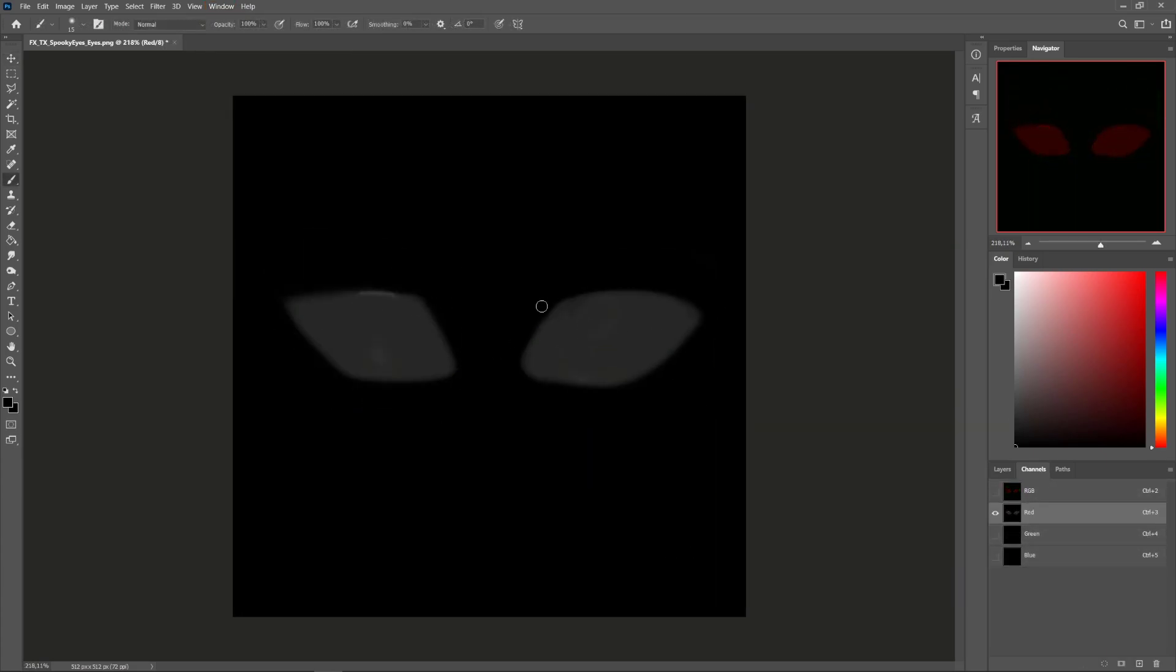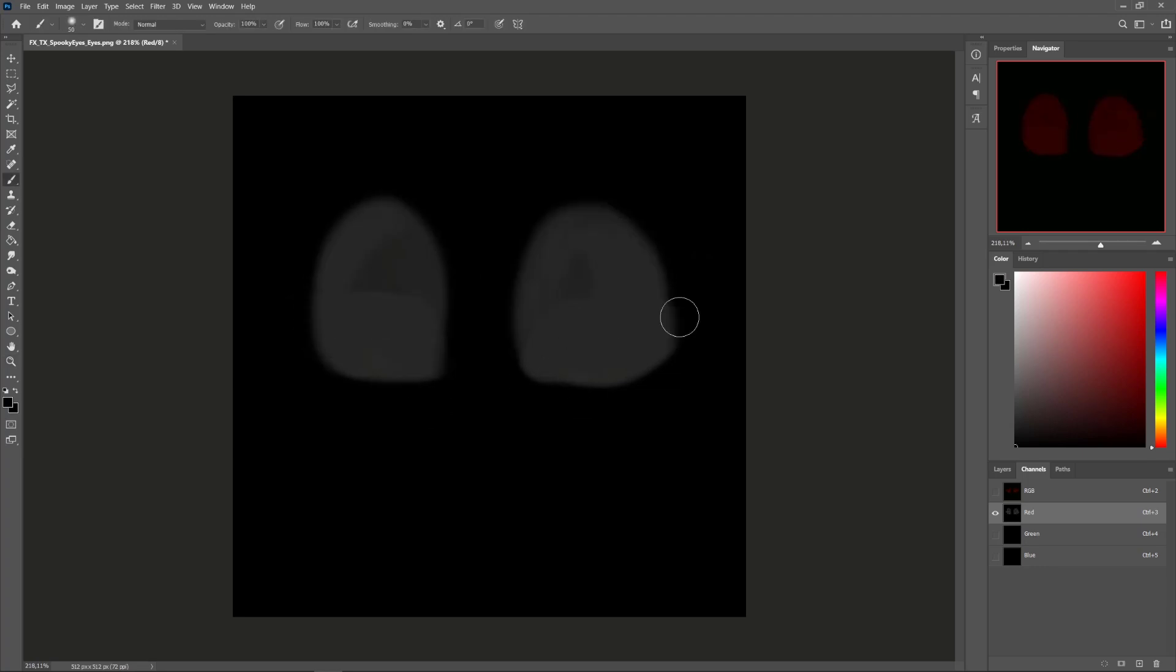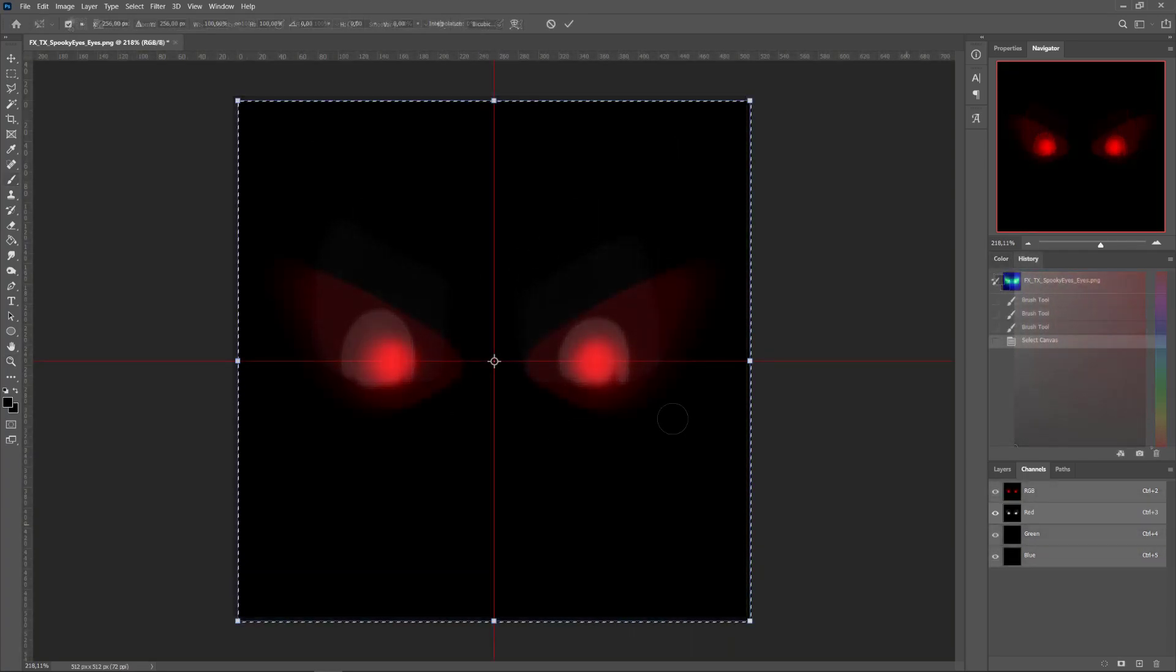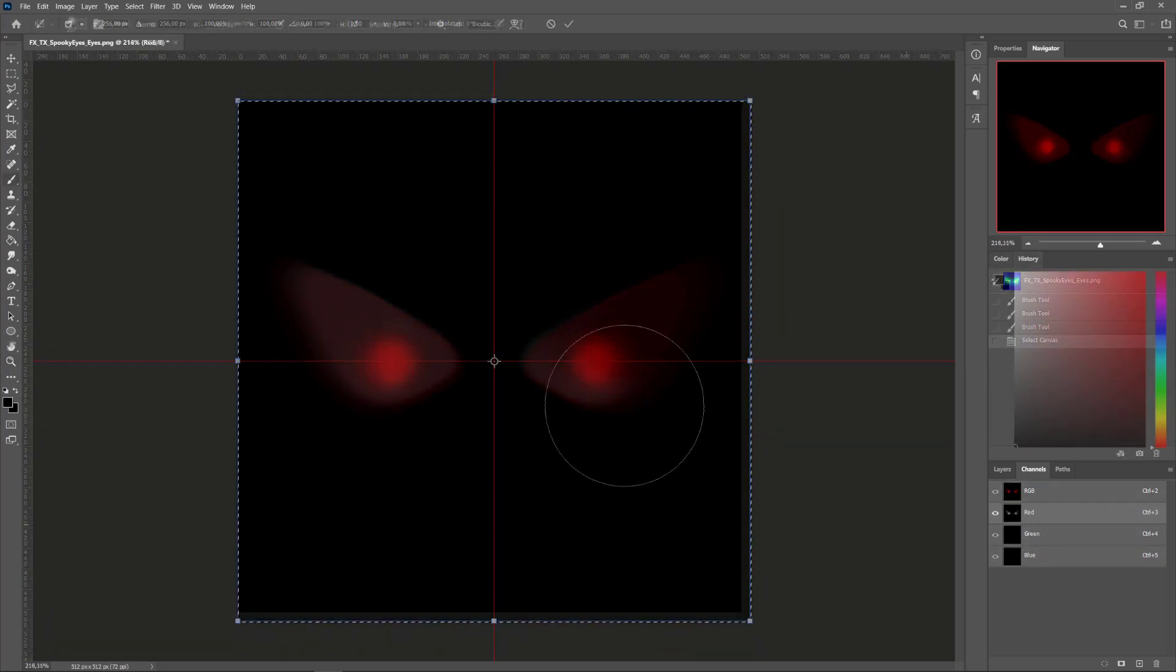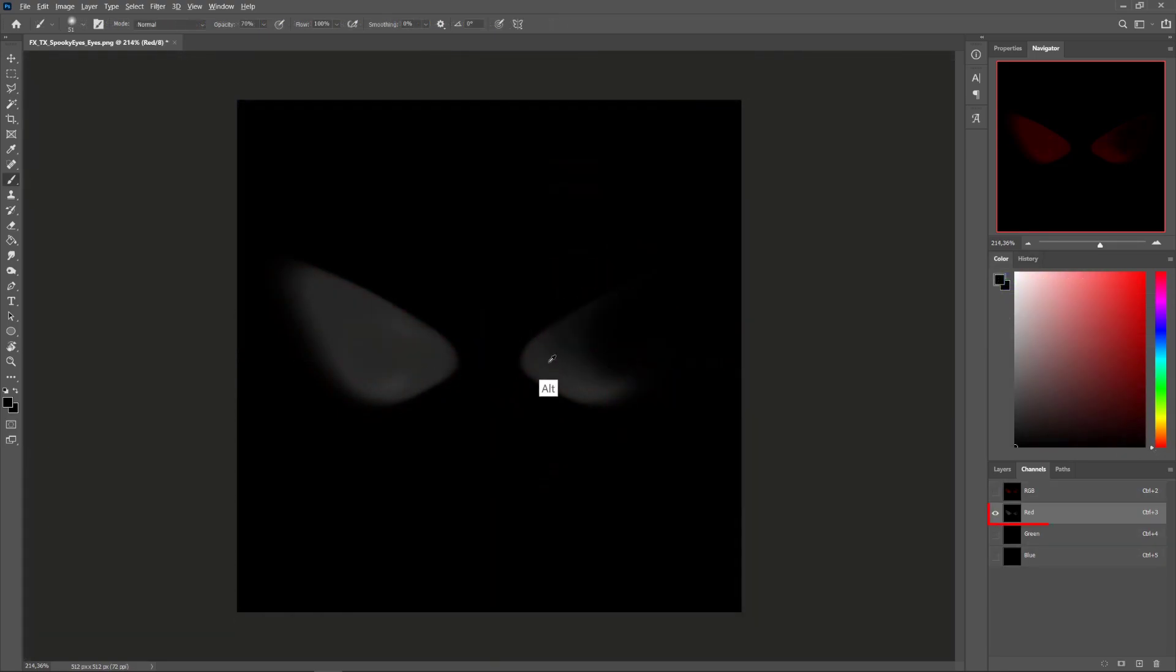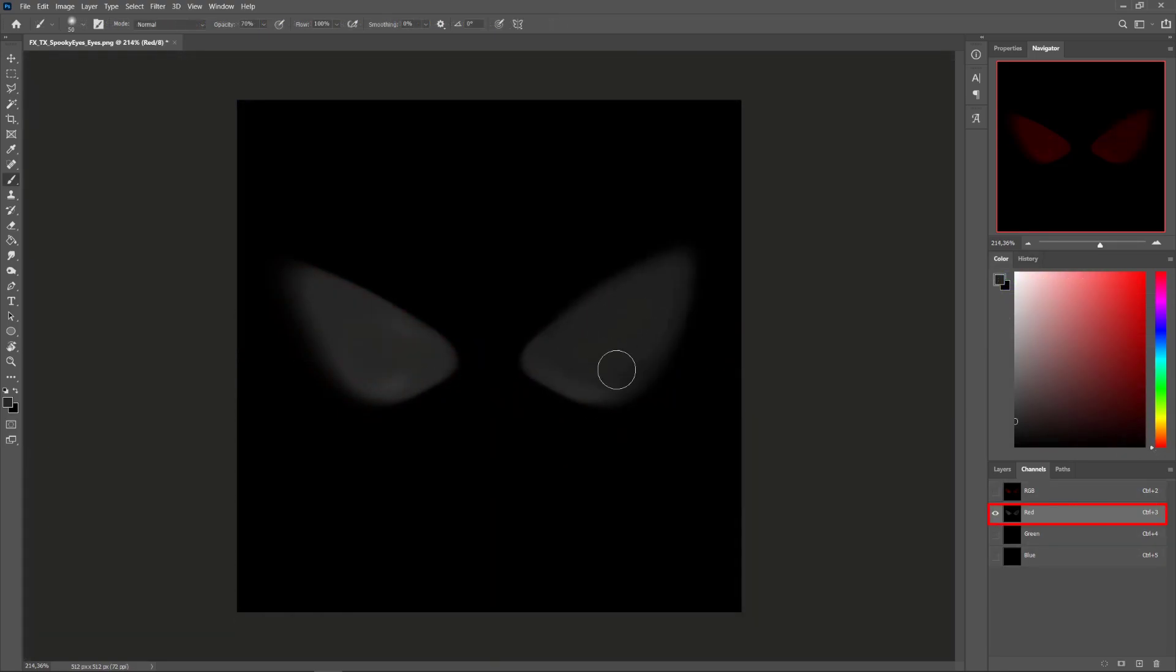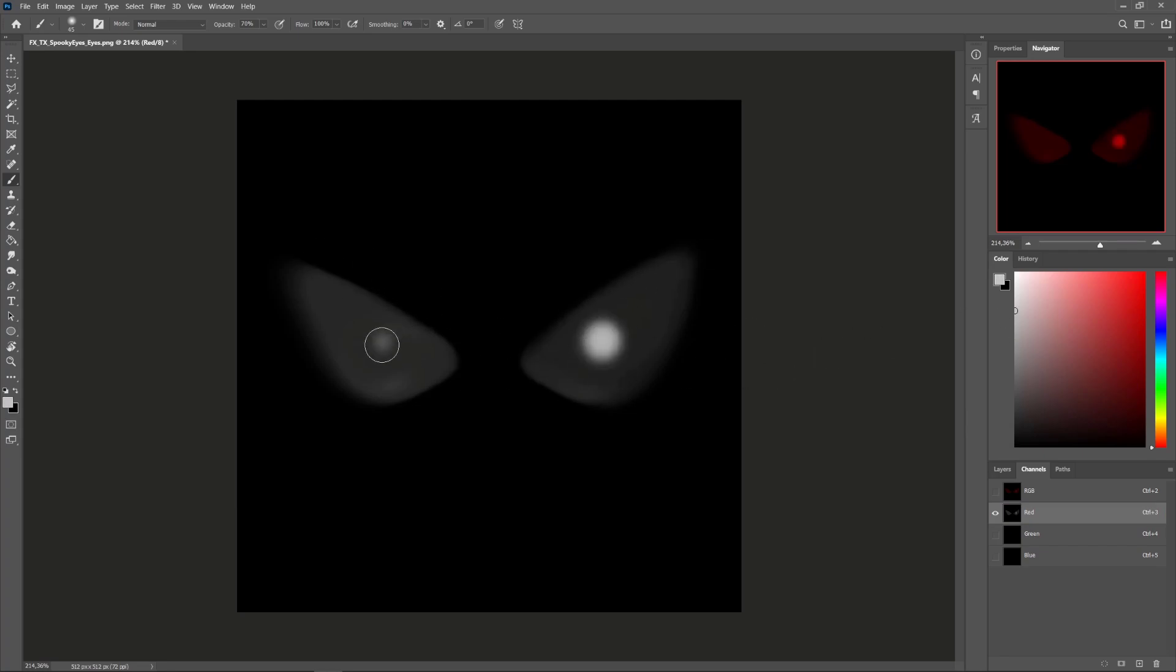You can draw any kind of eyes shape you want, but make sure they are at the center of the texture. Here, the red channel is storing the eyes shape mask that will serve as the emissive mask, with a white iris on top of the gray support layer.